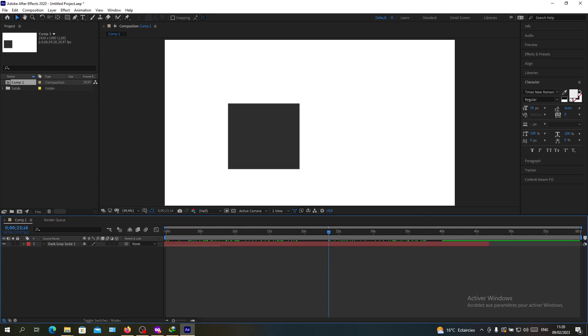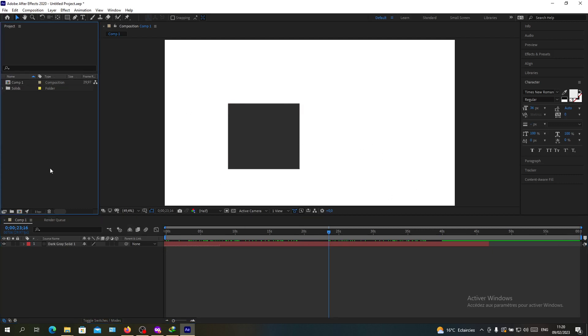I have here one minute composition and this one minute duration composition. So basically this is how you extend your timeline in After Effects. Thank you for watching and goodbye.